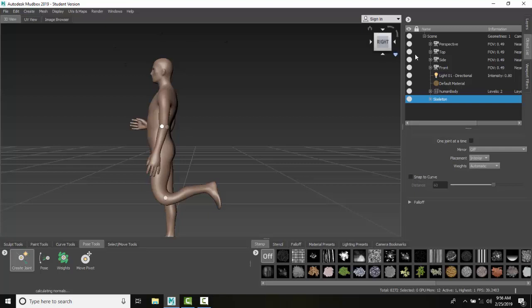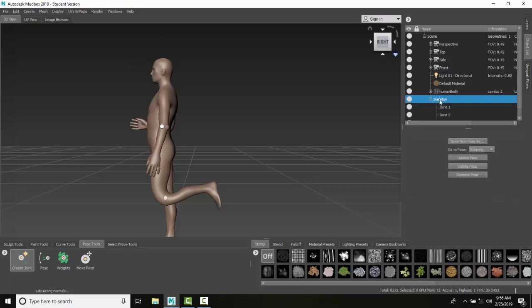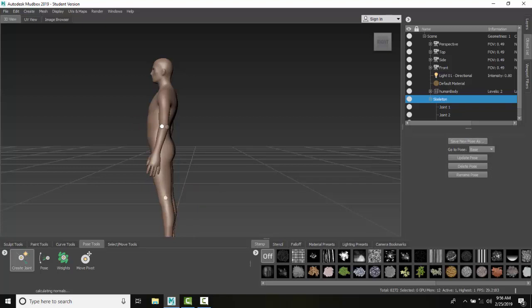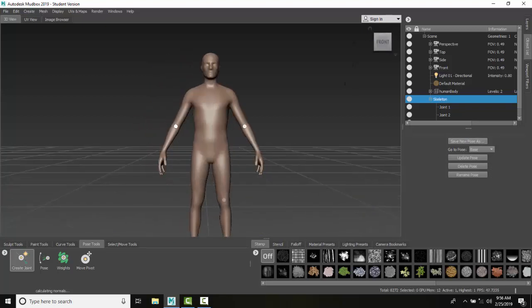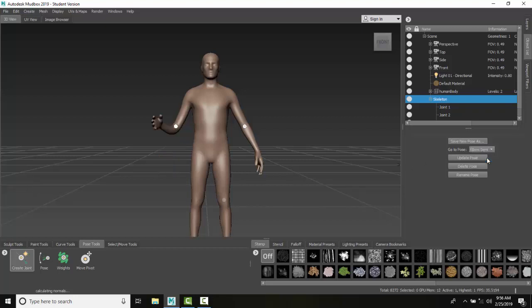Now if I want to go to a pose, I can always go over here and pick on the skeleton, or in Windows I can say Go to Pose. I can hit the drop-down and say I want to go to Base—it goes right back to my base. So I can spin them in any view and he's back to my base position. I can go to the elbow bent, so I can always go to any pose and go back to my running.